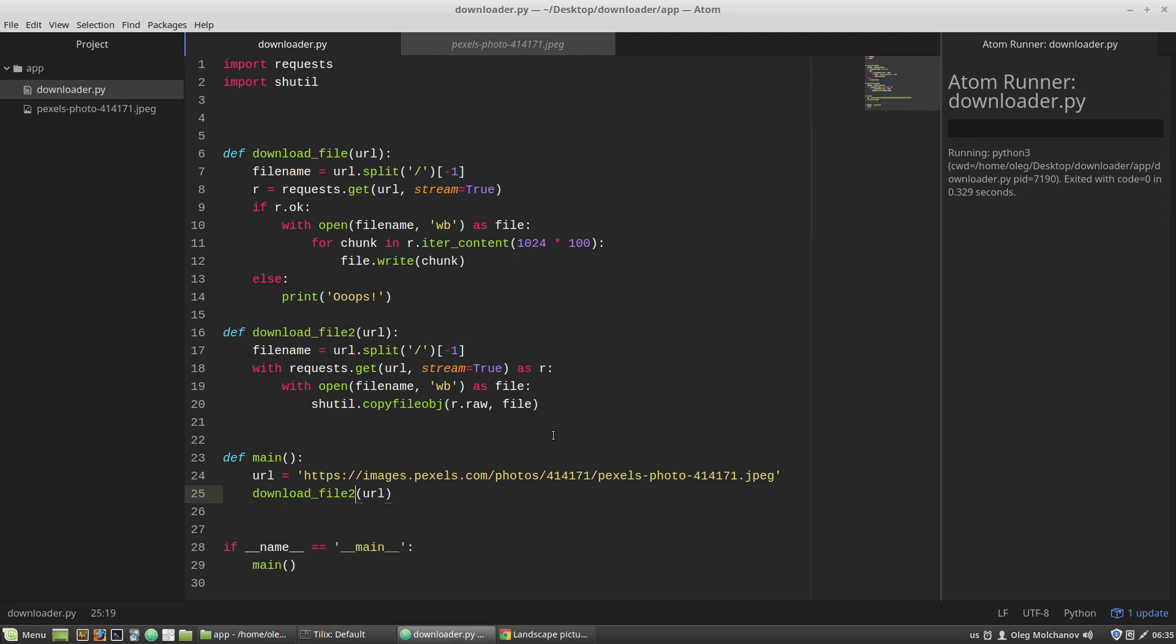My task for now is to make a GET request to the landscapes page at pixels.com and scrape all URLs to the first 30 images, and then download them. So I need a function to make such a request.